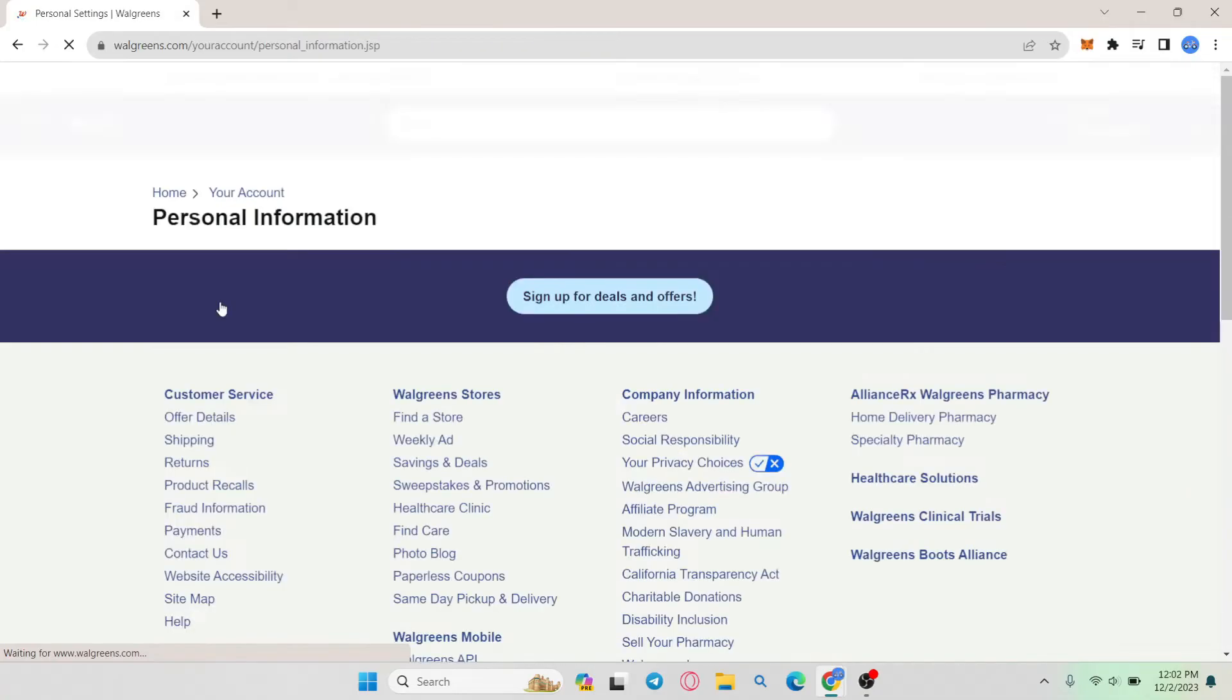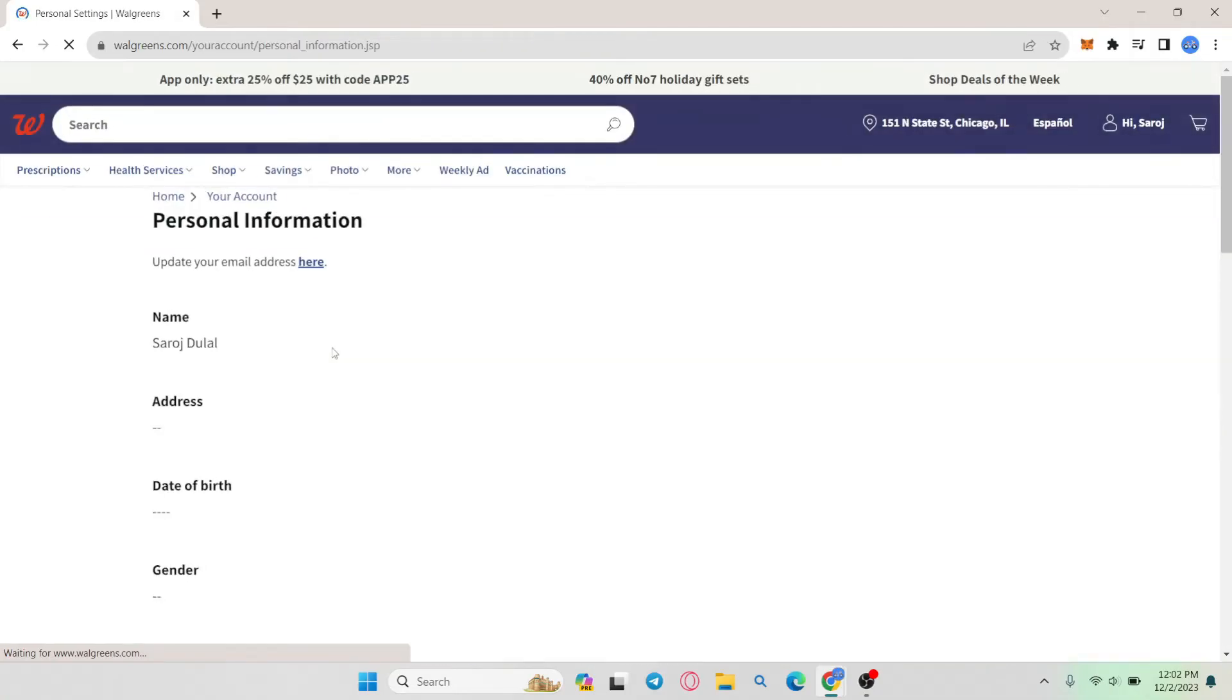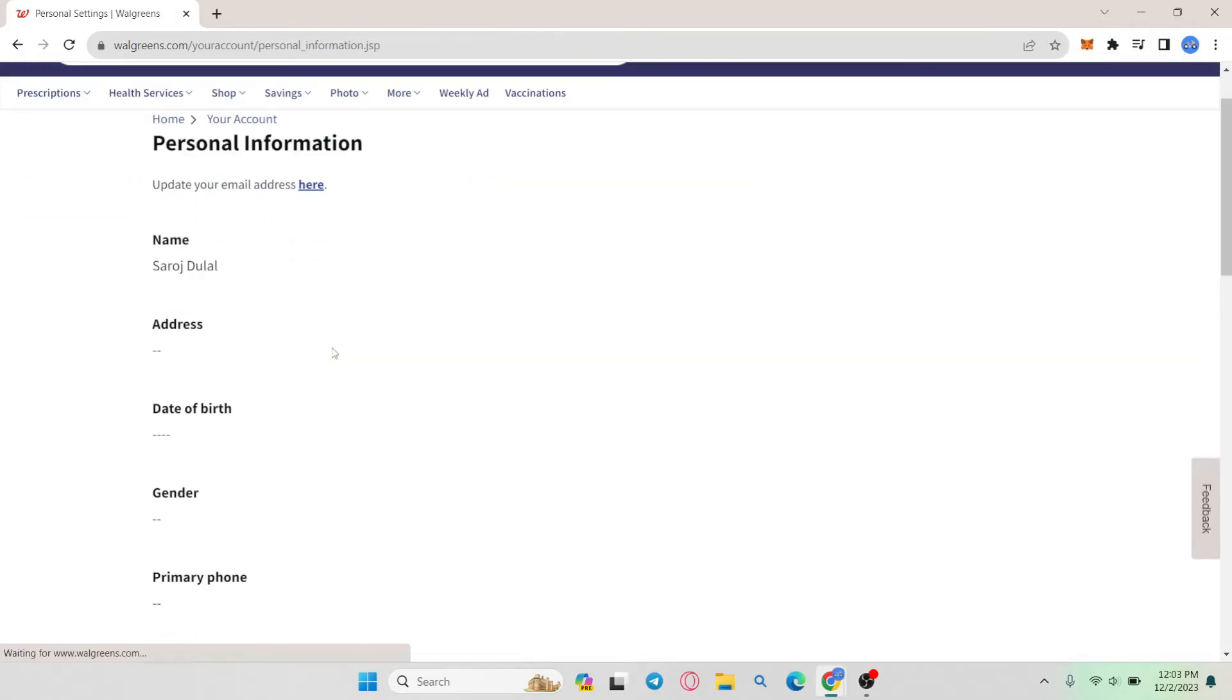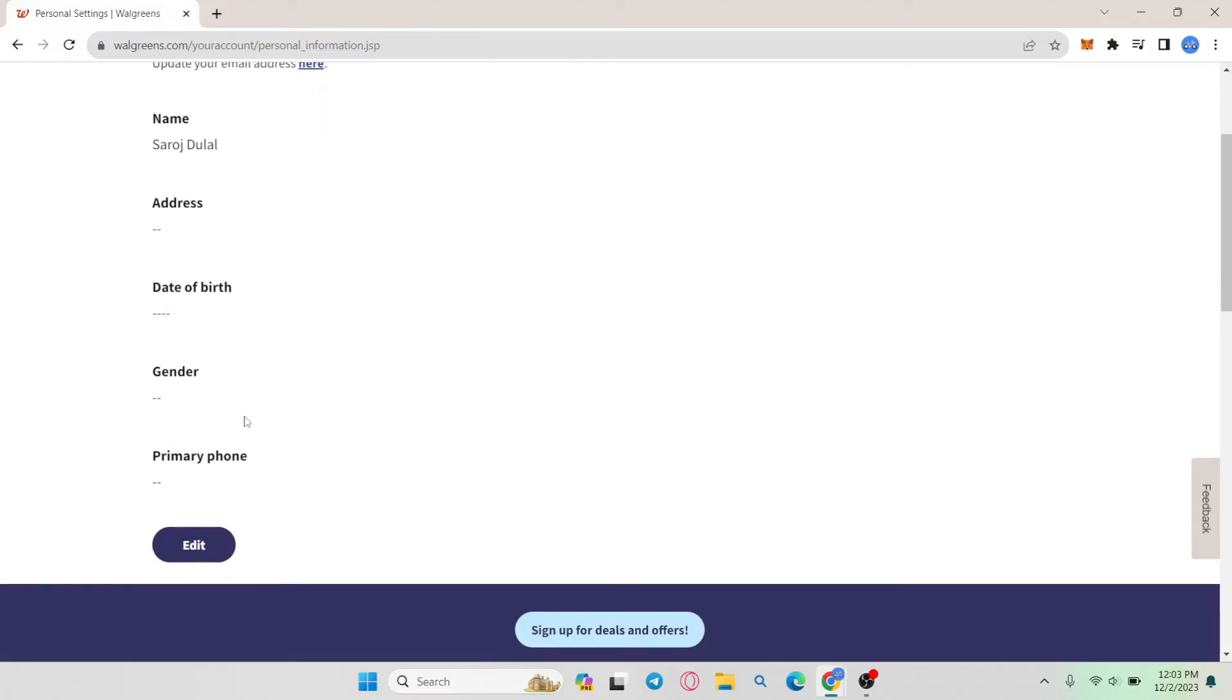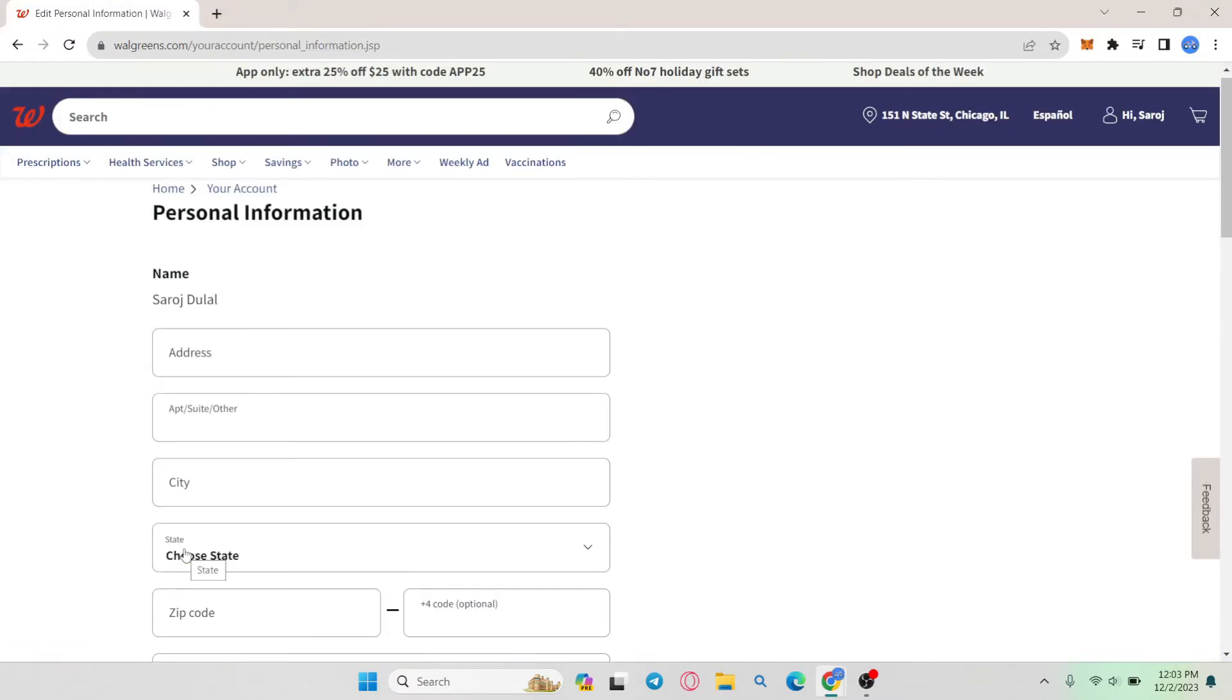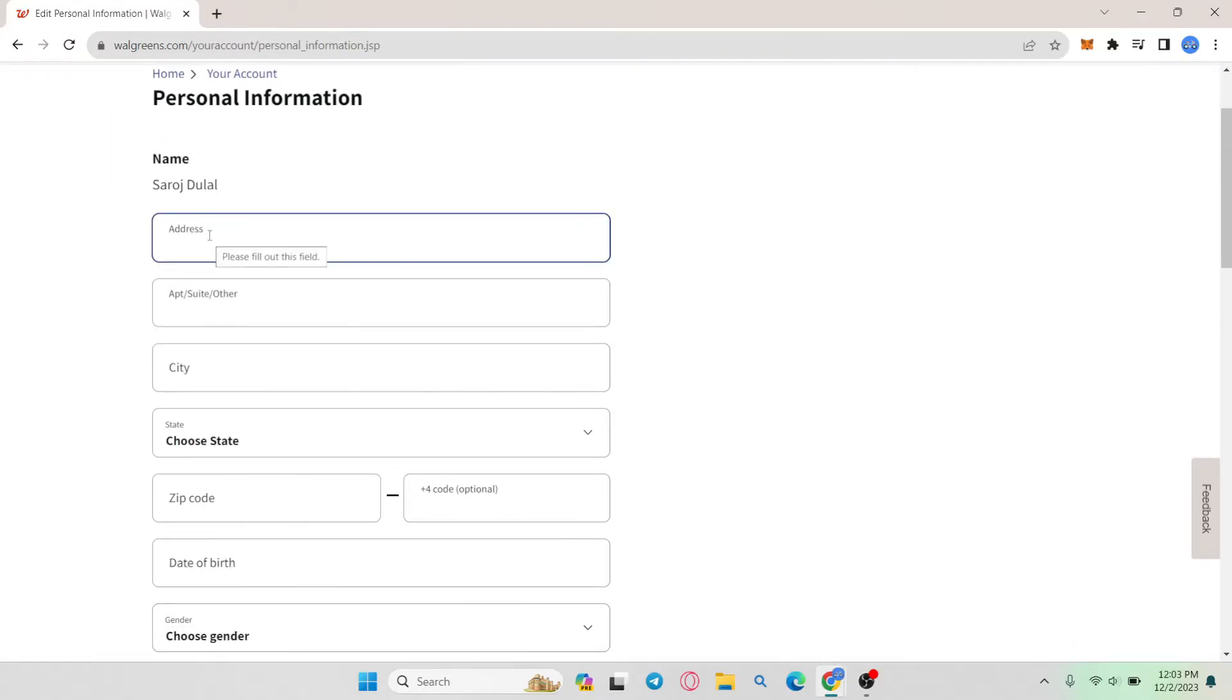You will then be taken into your personal info page. From this page you will be able to find your address section underneath your name. If you scroll down you will find the edit button so go ahead and click on it and now you can enter your address or edit it if you want to change it.